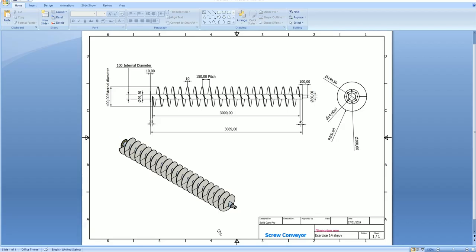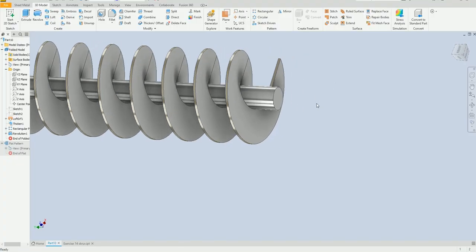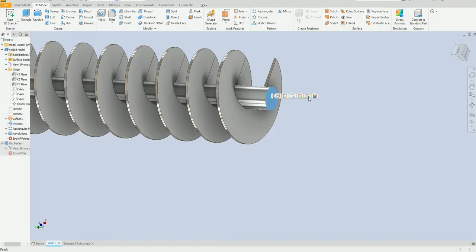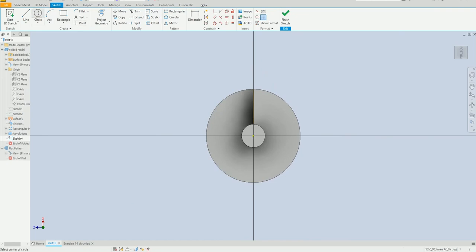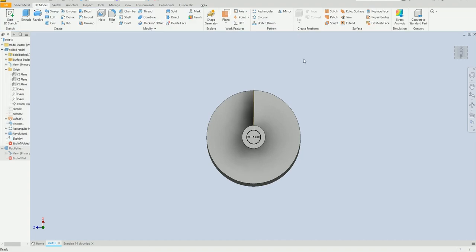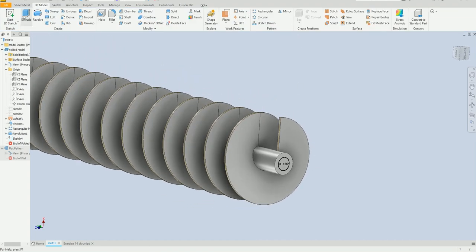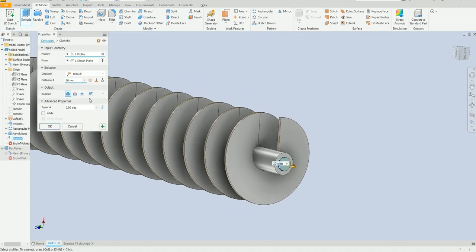Now we are going to draw this part here — diameter 60 millimeter, nice. Finish sketch, extrude one hundred millimeter.